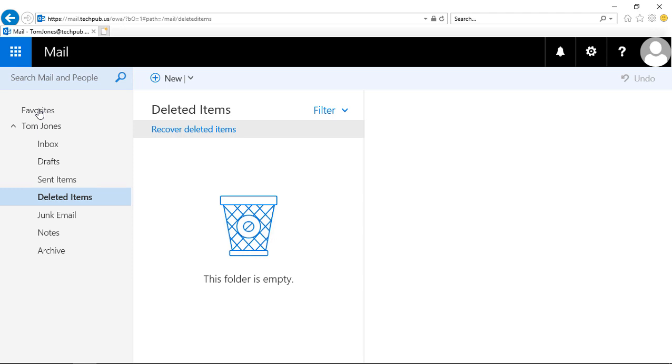So that's how you manage the favorite folders in Outlook on the web, Outlook Web App, or Office 365.